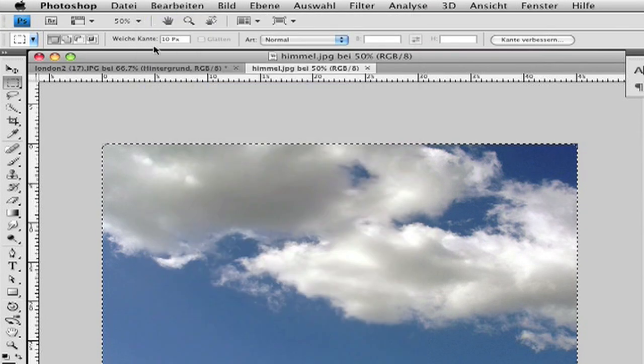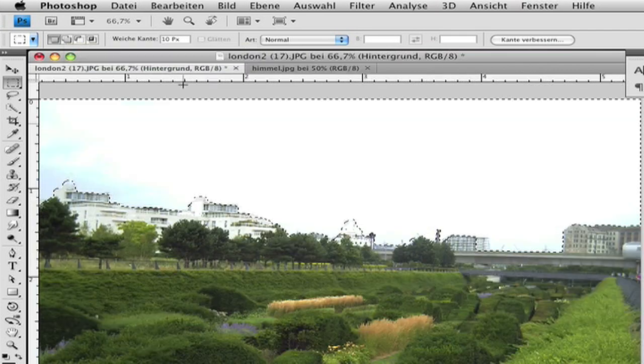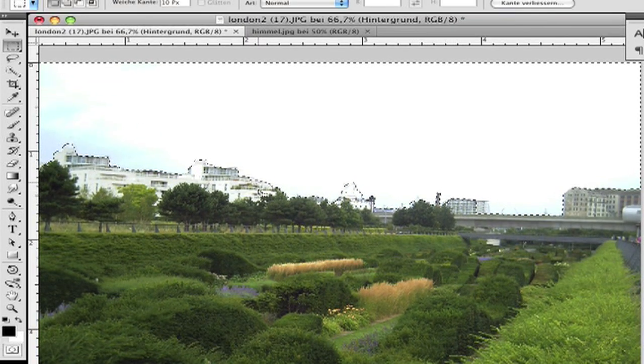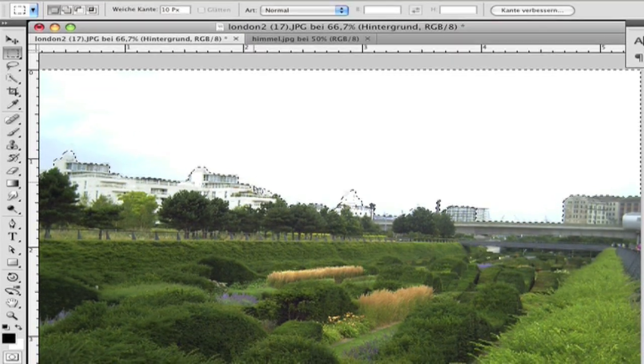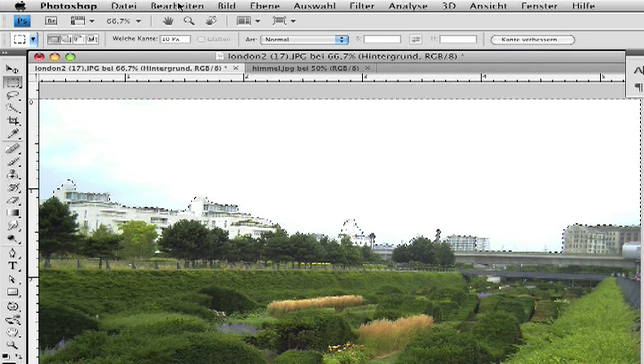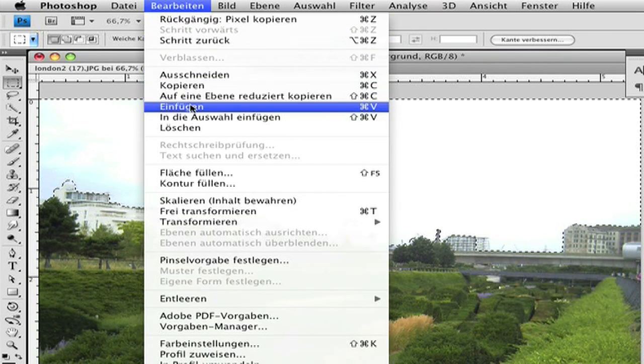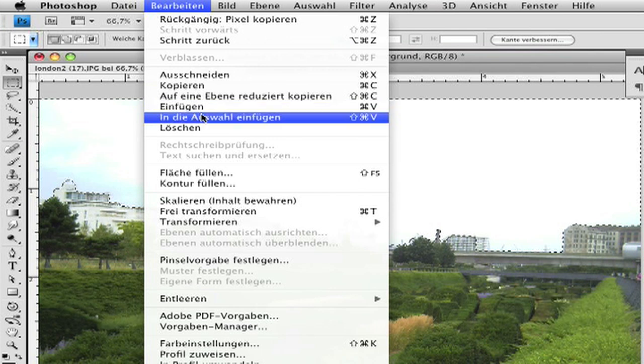Then go back to the London picture with the bad sky. This is very important now. Go to Edit, and not Paste—go to Paste Into.